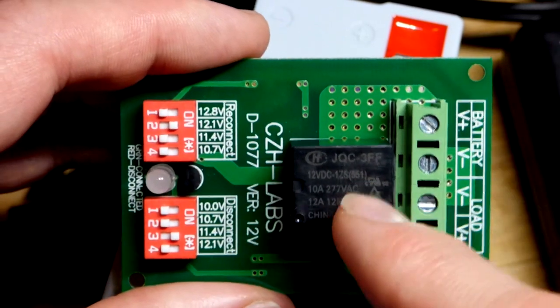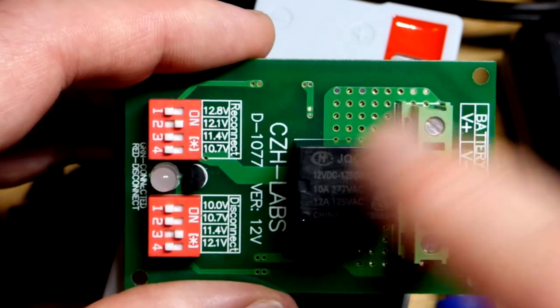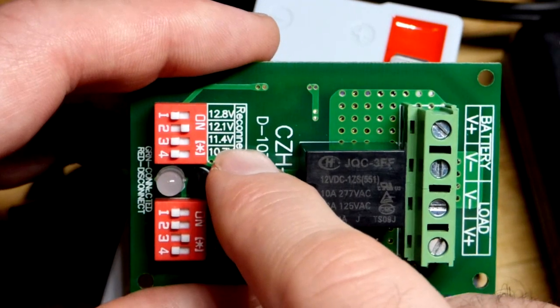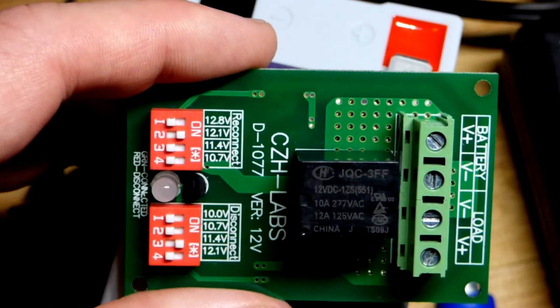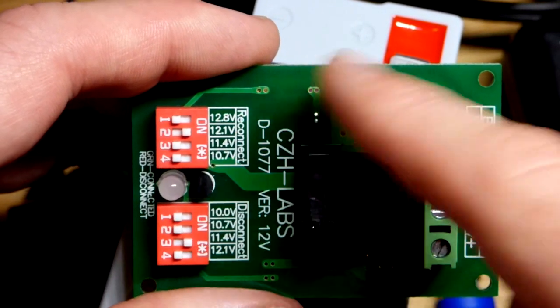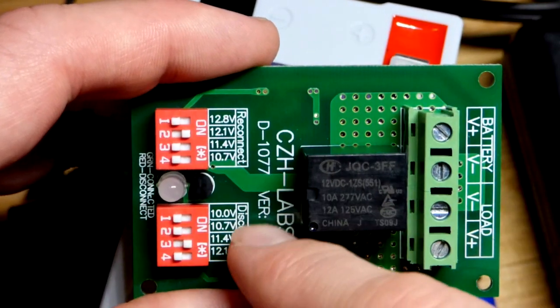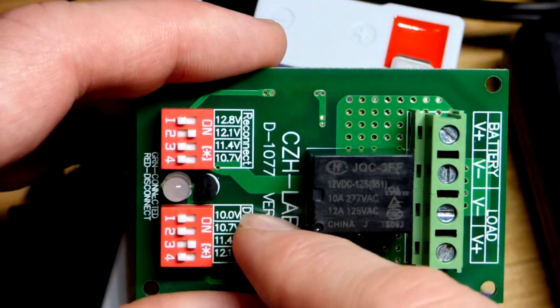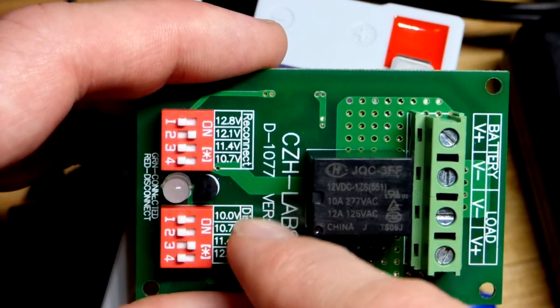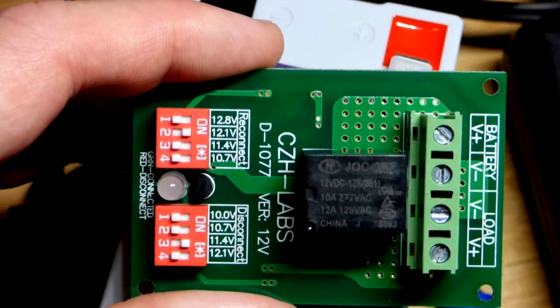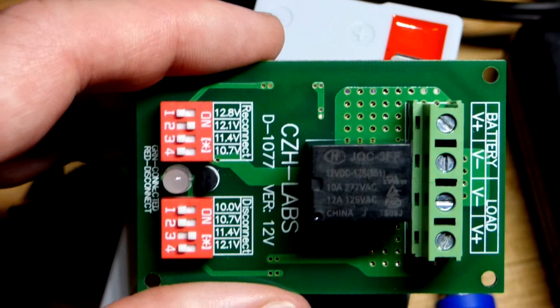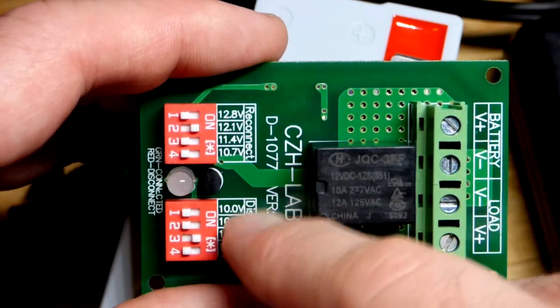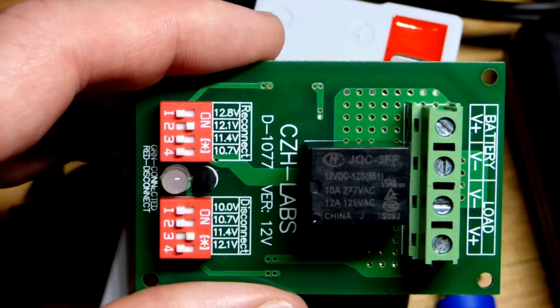When this disconnects, the battery's not providing power anymore so its voltage can rise up above 11.4 volts. Most likely it would reconnect, the load would drop it, it would disconnect, then the battery voltage would go up and reconnect. It would just keep bouncing back and forth. You don't want that, you want some hysteresis, a middle ground range where it stays in whichever state it is in.